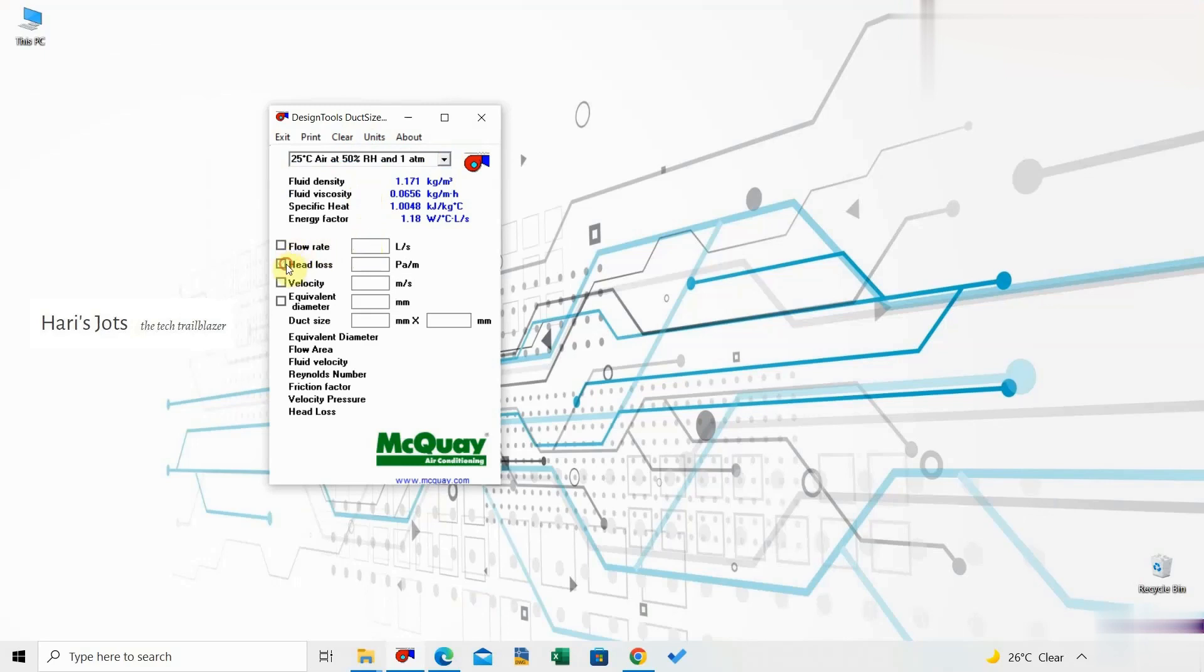You can assign the air flow rates in the program and please make sure of the units before the entry. Specify a minimum velocity for the HVAC ductwork. The program will tell you the equivalent duct diameter.